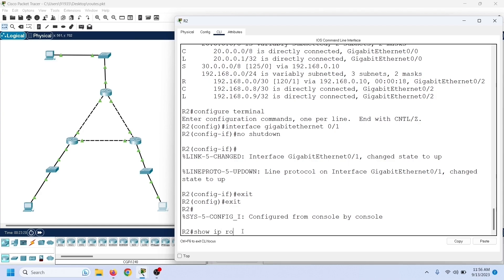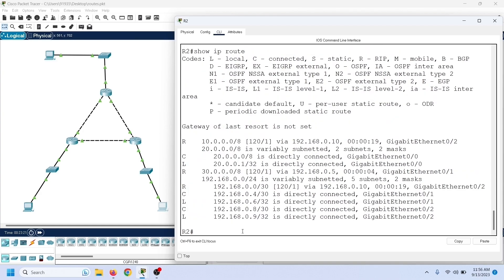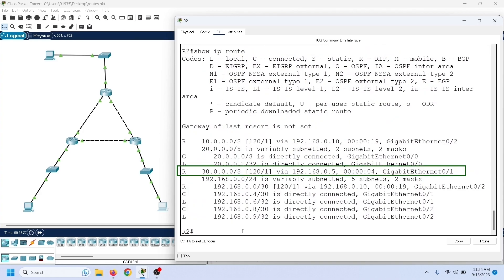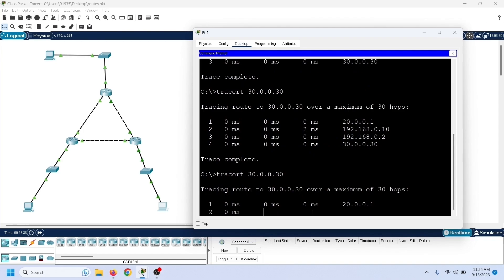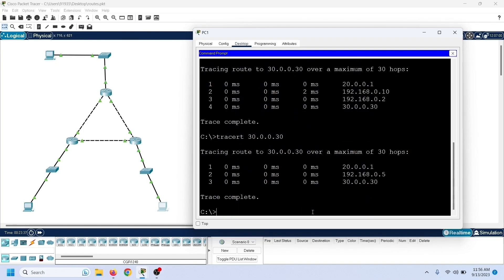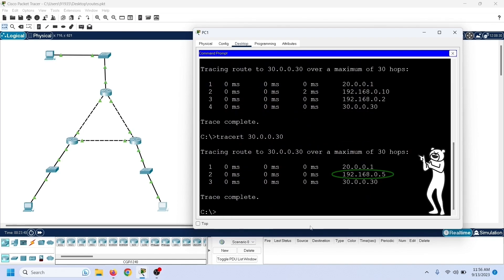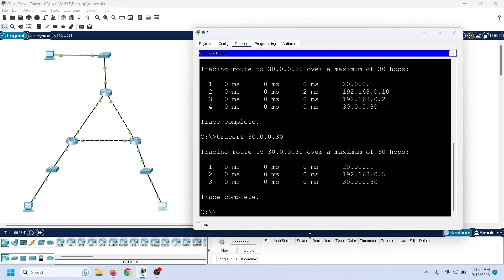Let us view the routing table entries again. As we can see here, now the routing table has the RIP route again. We can also trace the path to verify the change. As we can see, this time it took the RIP route again.